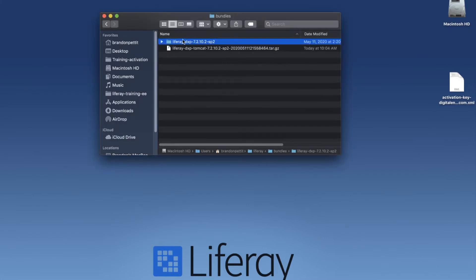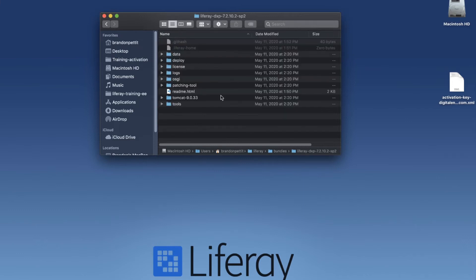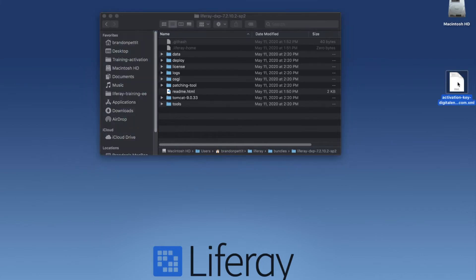Now we can go ahead and run our bundle — it's that easy. So I'm going to go ahead and click into this. You'll see a number of folders here. What we want to do is run the application itself and make sure that we have the activation key deployed. To do this simply, we can take our activation key and go ahead and place it in our deploy folder.